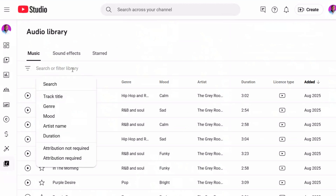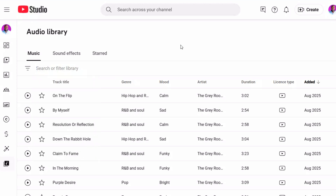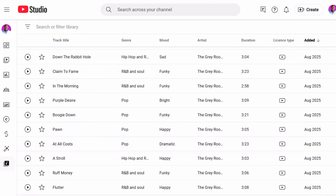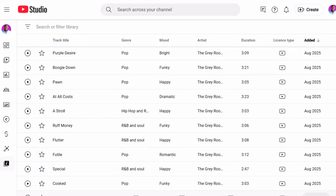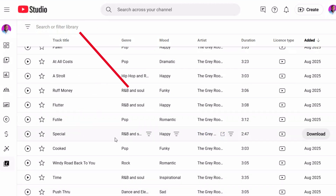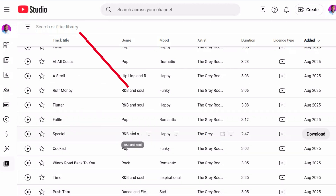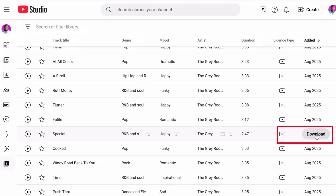This is where YouTube provides a collection of royalty-free music and sound effects. You can browse through the library and listen to different songs by clicking the play button next to each track. To filter the tracks by mood or artist, use the search and filter bar at the top of the library. Once you find a song you like, hover over it. The download button will appear on the right side of the screen.